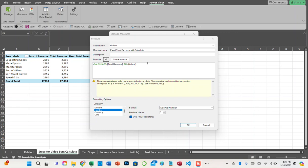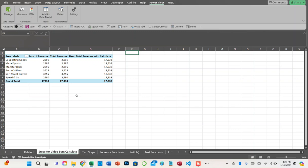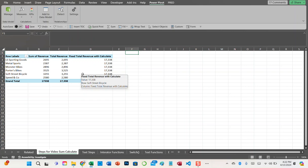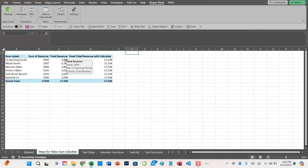What the ALL function is doing is going against the total revenue measure and ignoring the filter. Right now the filter is based upon each customer name. So it's taking the total revenue measure, which sums up all revenue for all customers and comes to an aggregate of 17,338. That's why we have the same number for all rows instead of filtering based upon the customer name — it's just taking the total number at the end.